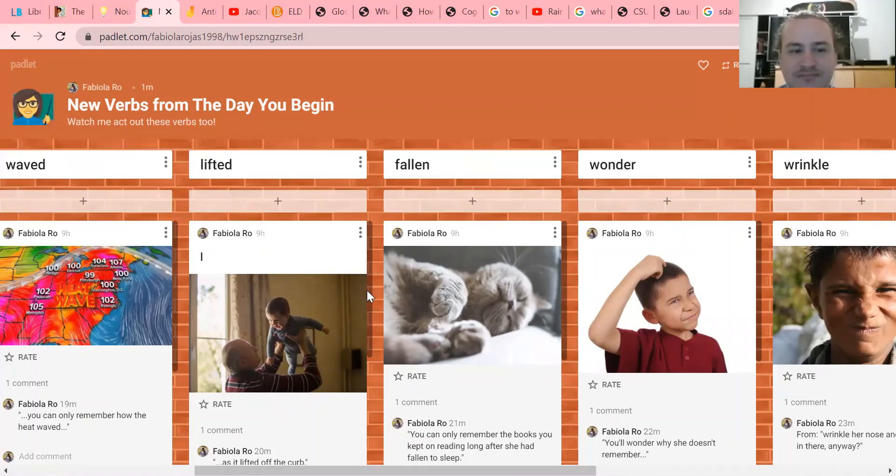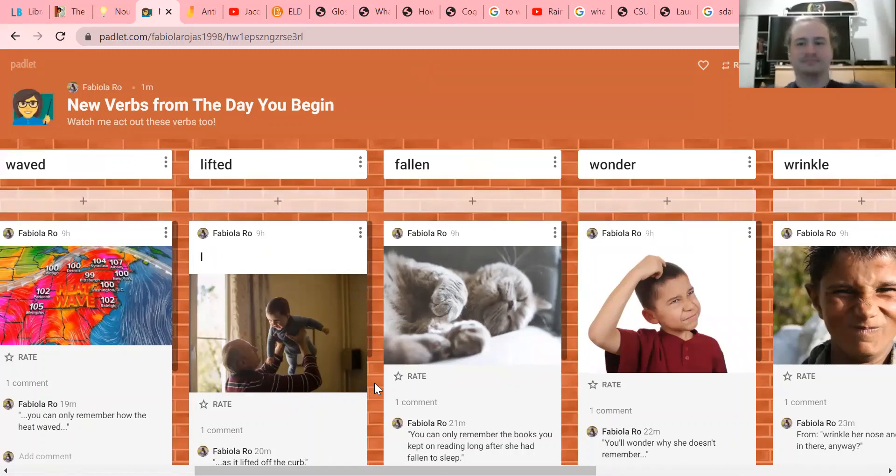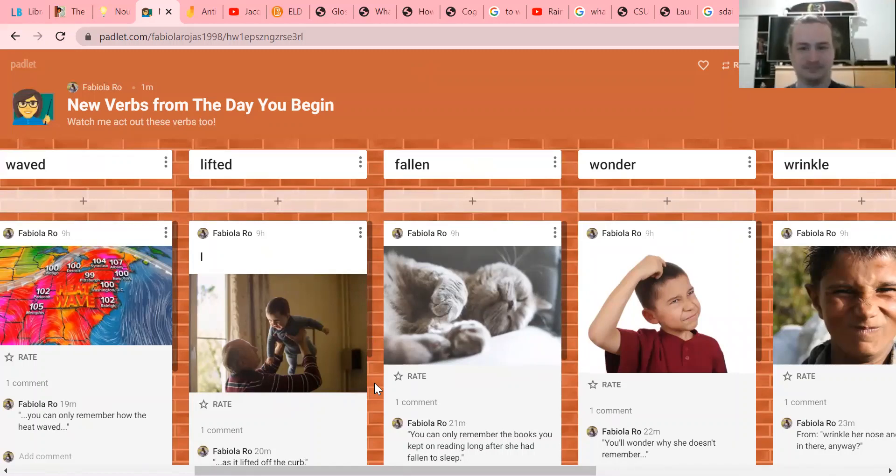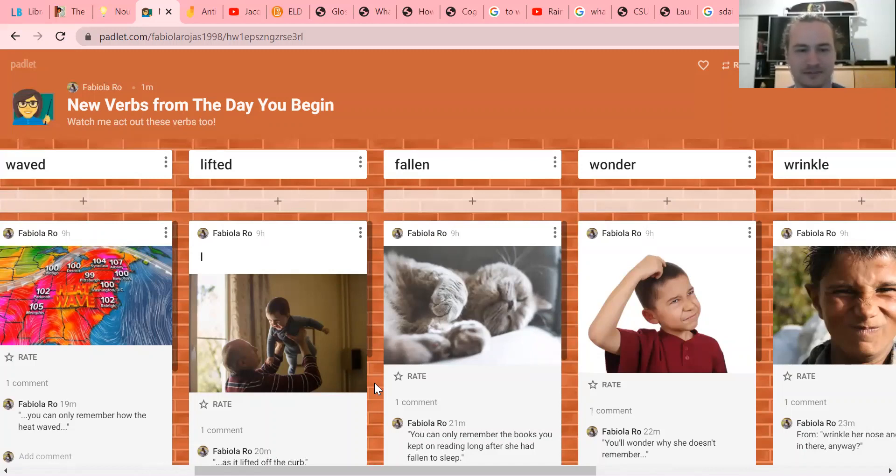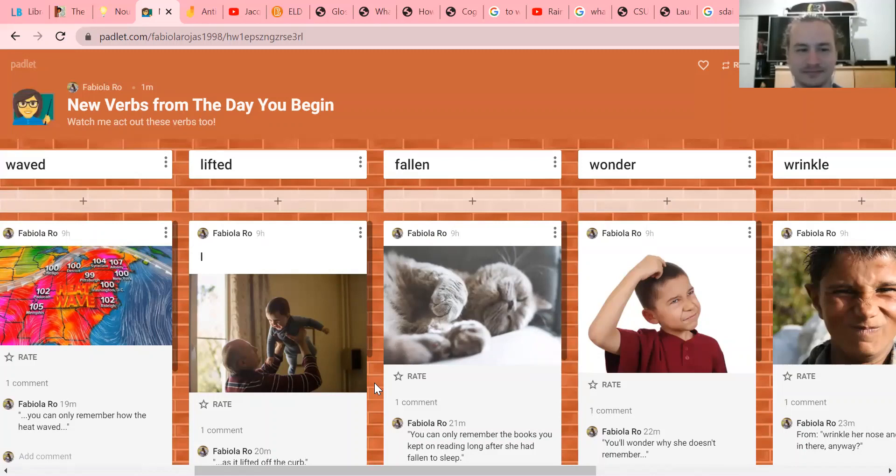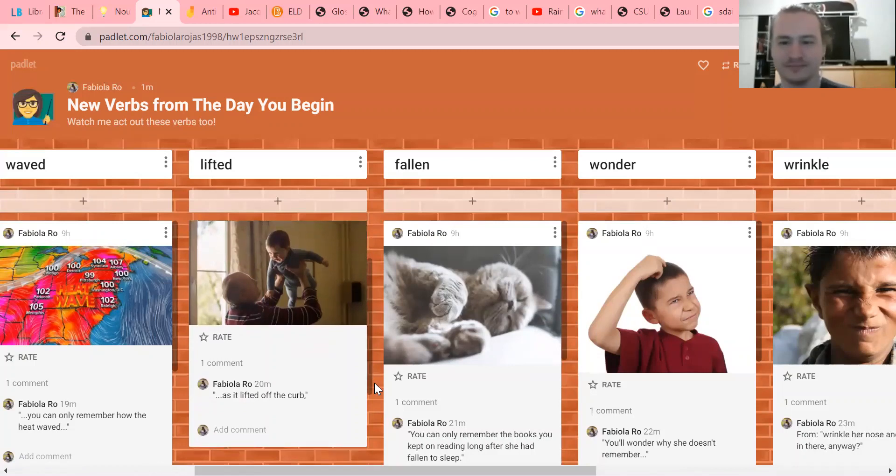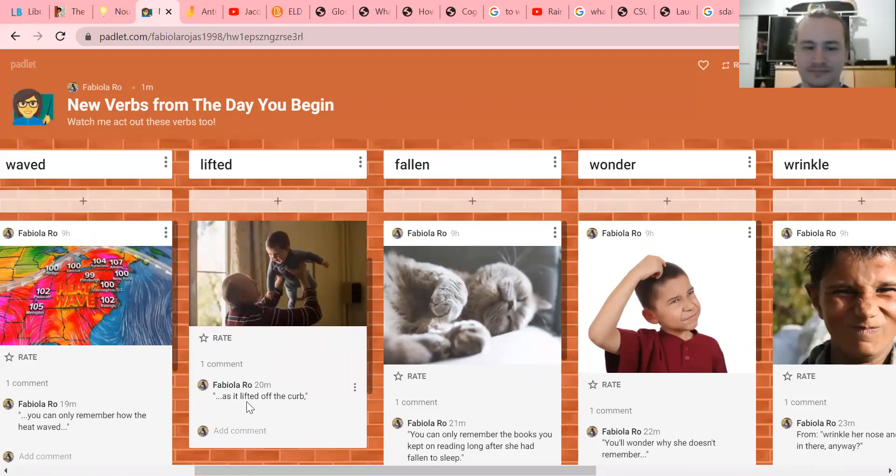Now this word right here, 'lifted' - what does lifted mean? Yeah, use your words. I'm lifting my pen. Do you think there's another word for lift? What about pick, pick up? Pretty much the same thing. Picked up, lifted up - those are synonyms. Like this baby's being lifted off the curb in the book.